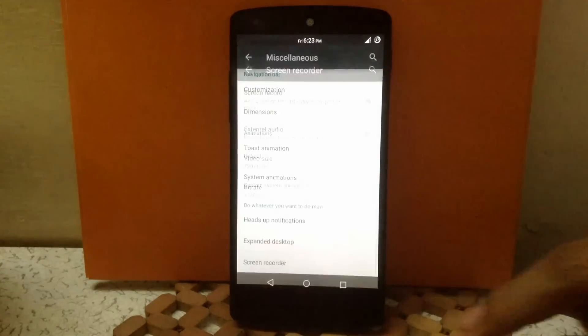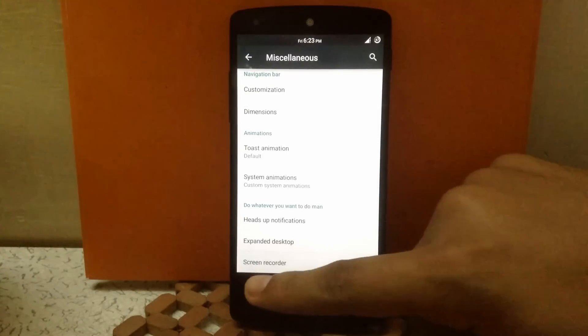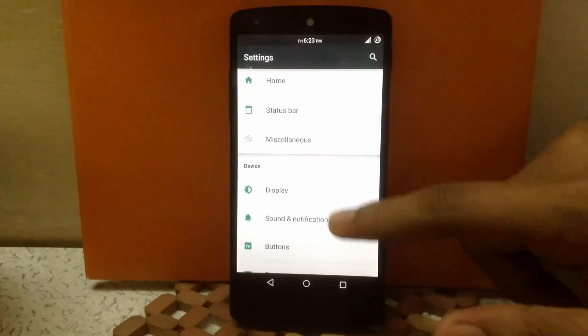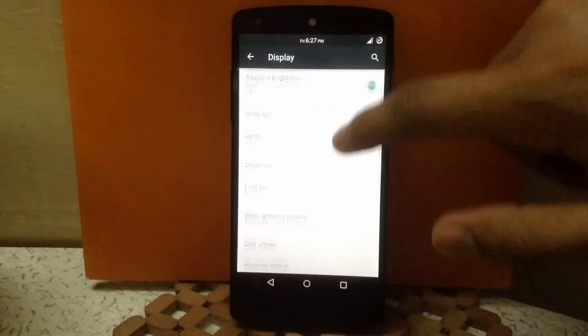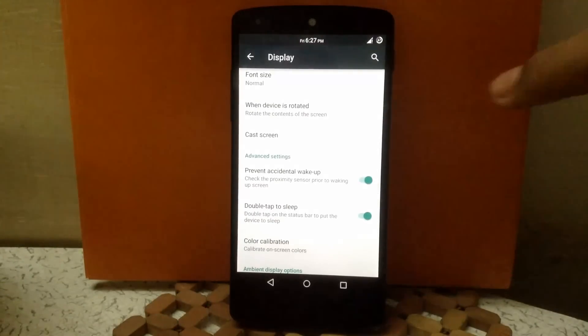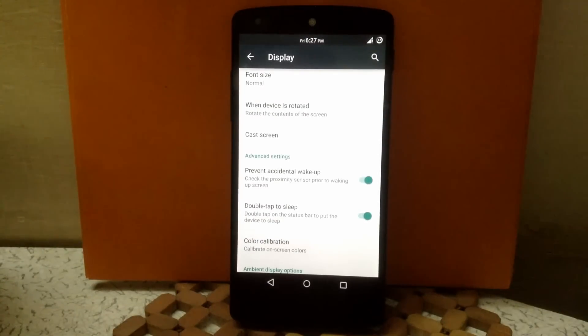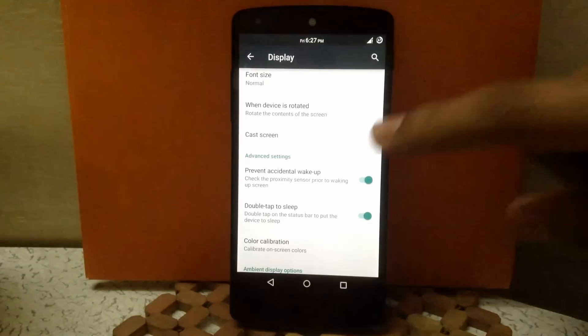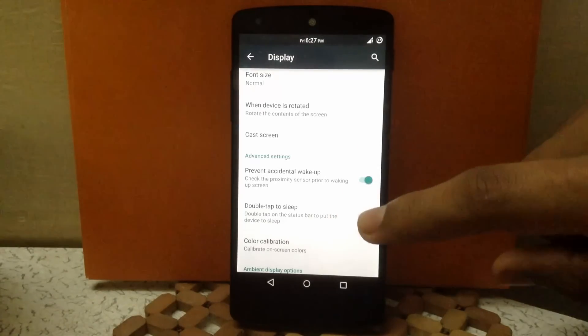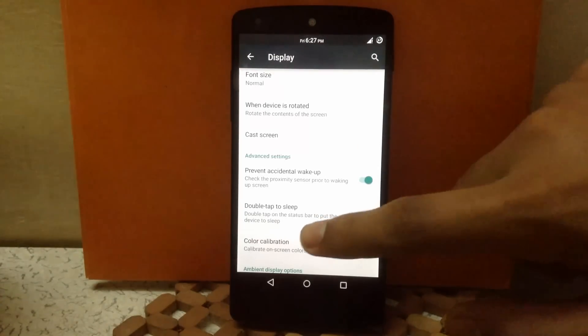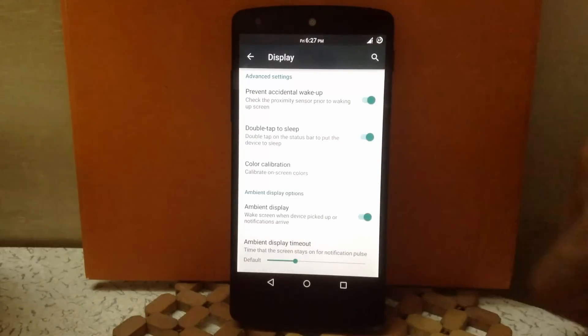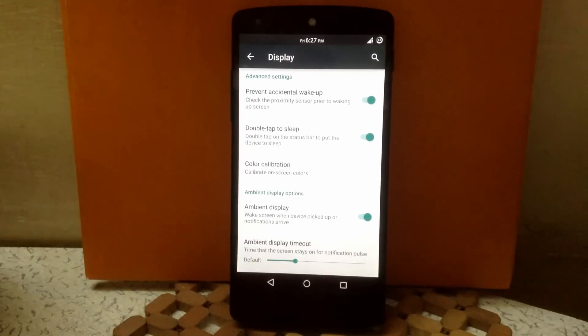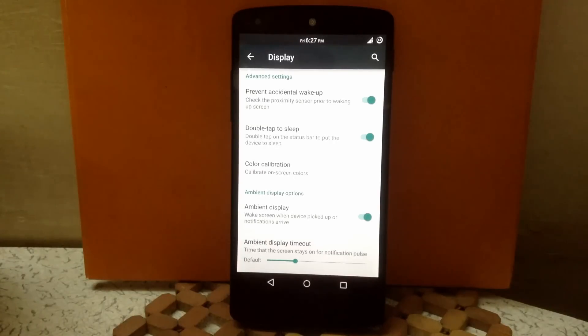Now let's go to display settings. Here you can enable the double tap to sleep feature on status bar. You can calibrate your color, enable ambient display, and choose different timeout for your ambient display.